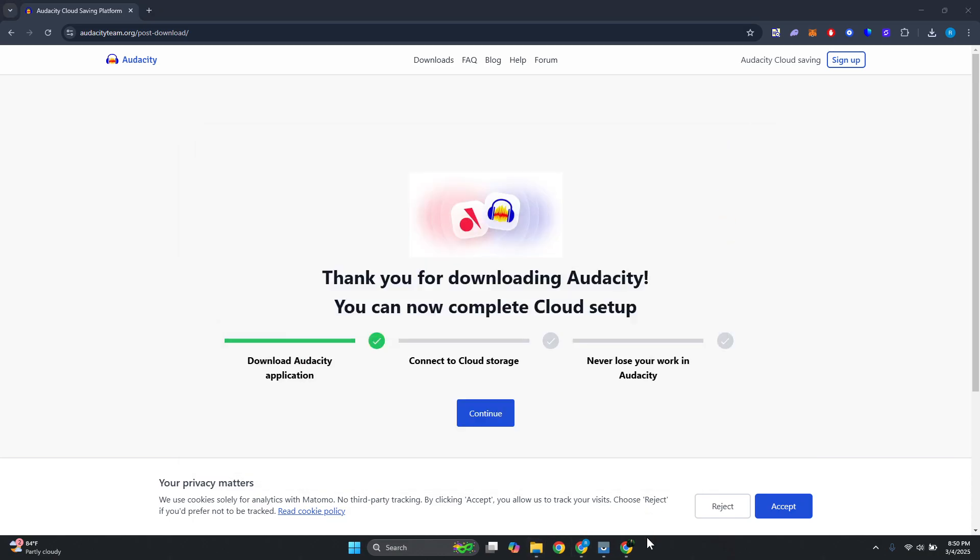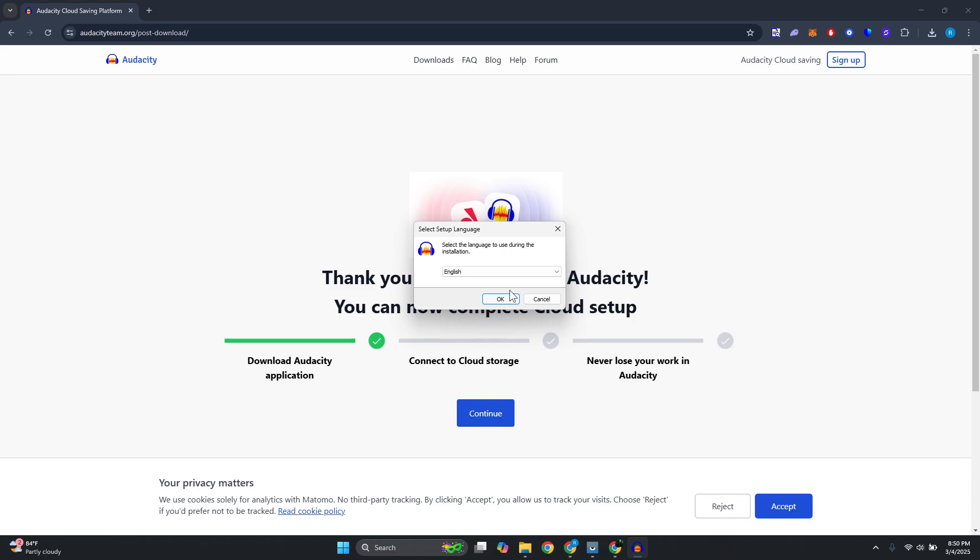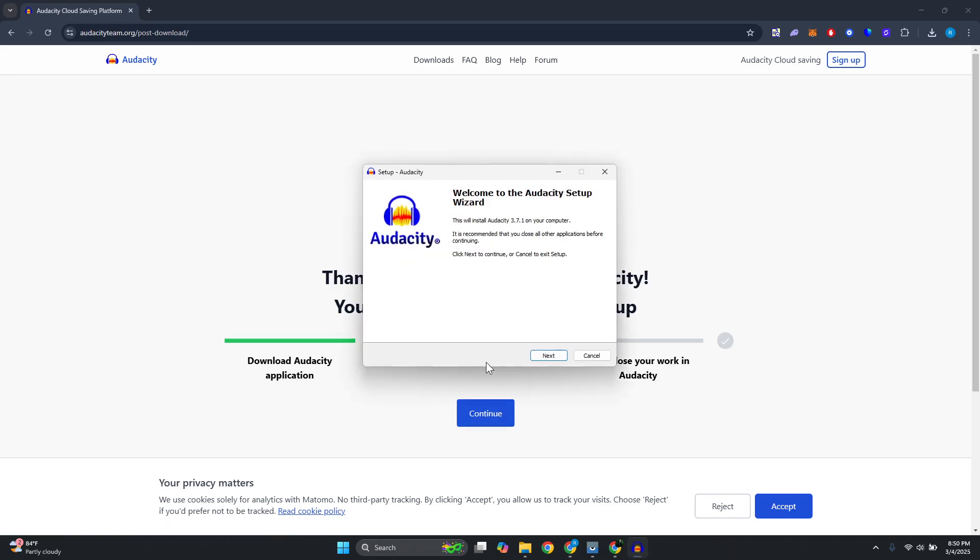And once the installer is running, just click on yes if it requires any permissions, choose the language, and just proceed with the installation. You should be able to start installing Audacity on your PC.